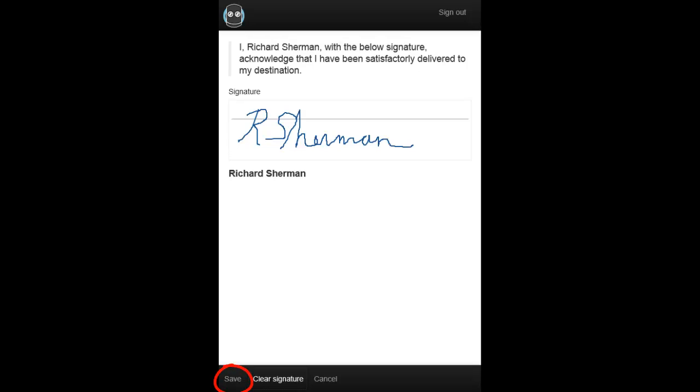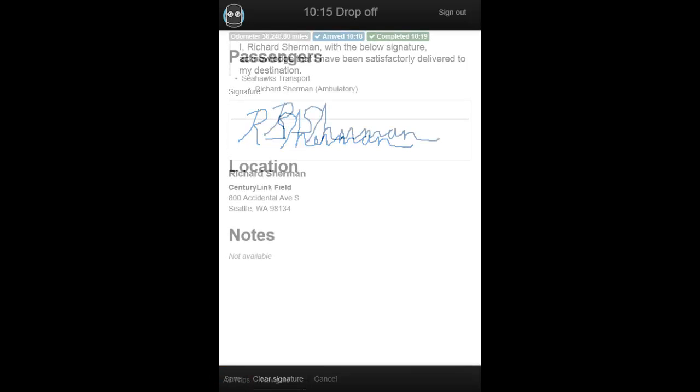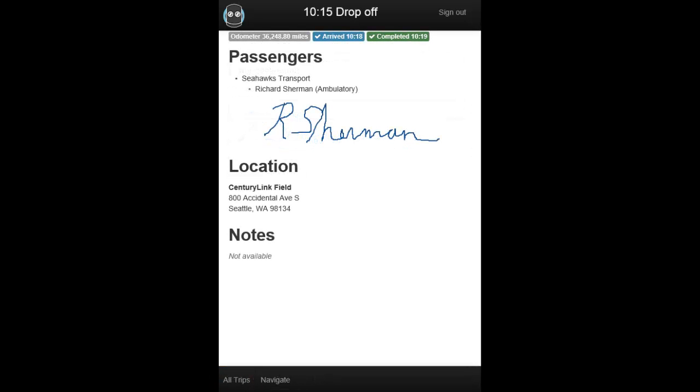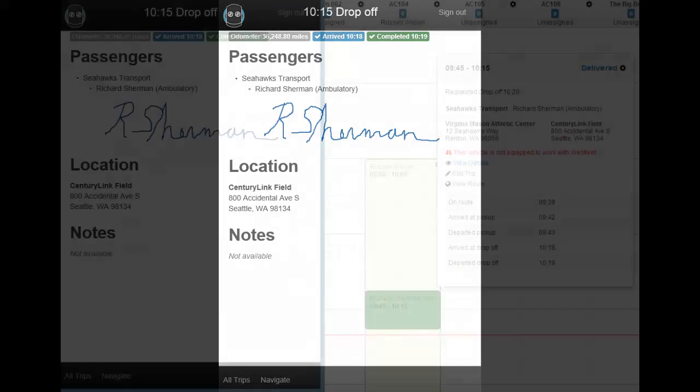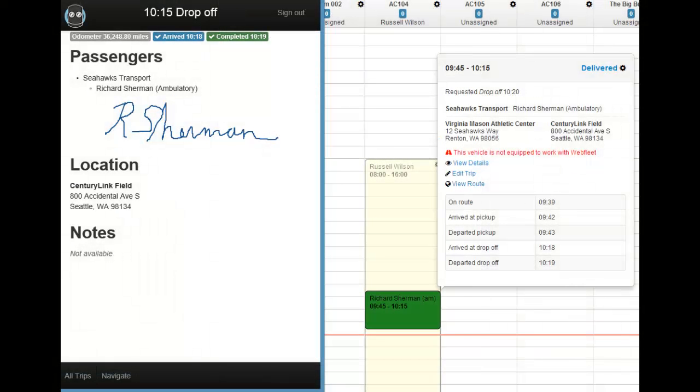Next, tap Save to complete the trip, which automatically gets timestamped, with all the times viewable by your dispatchers.